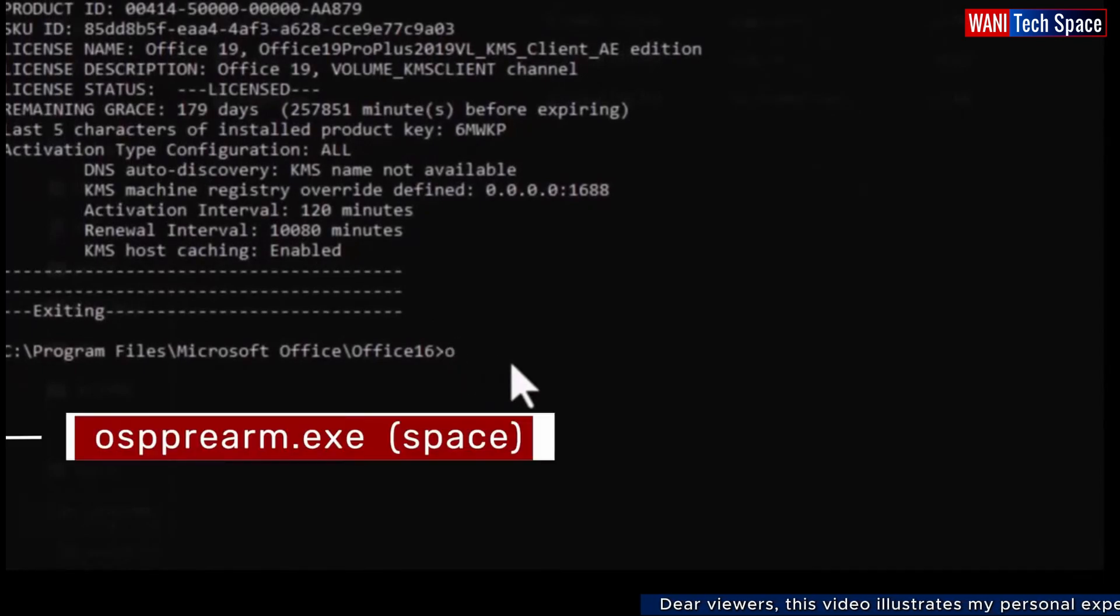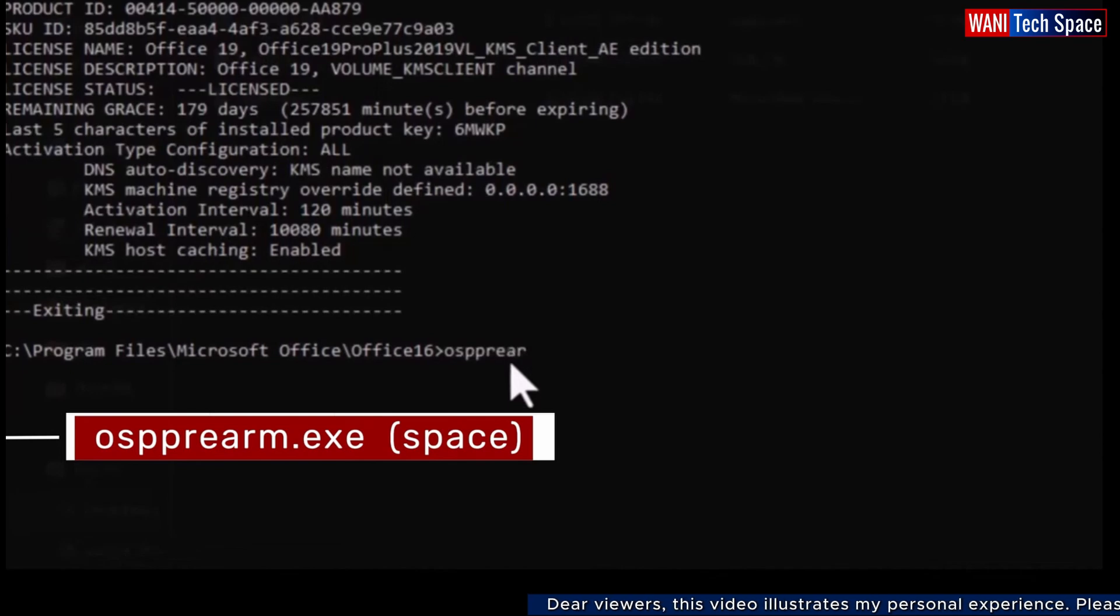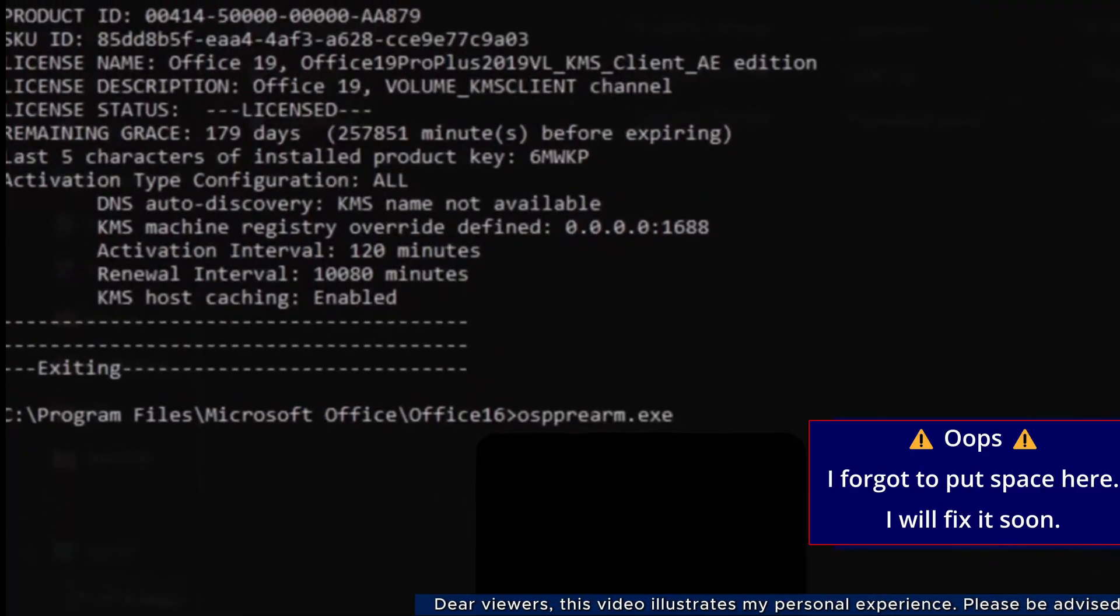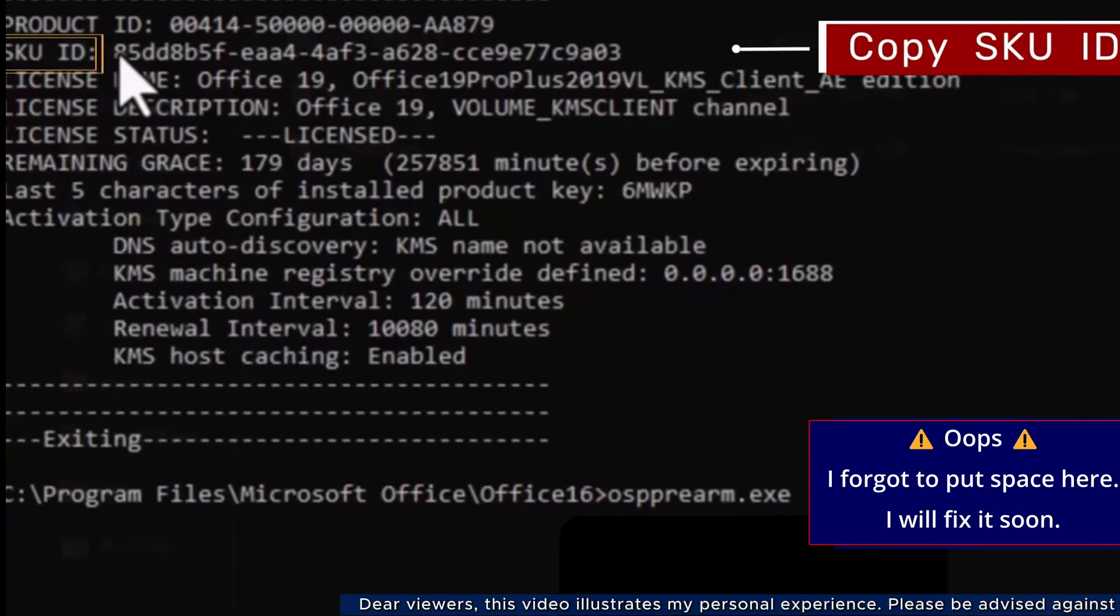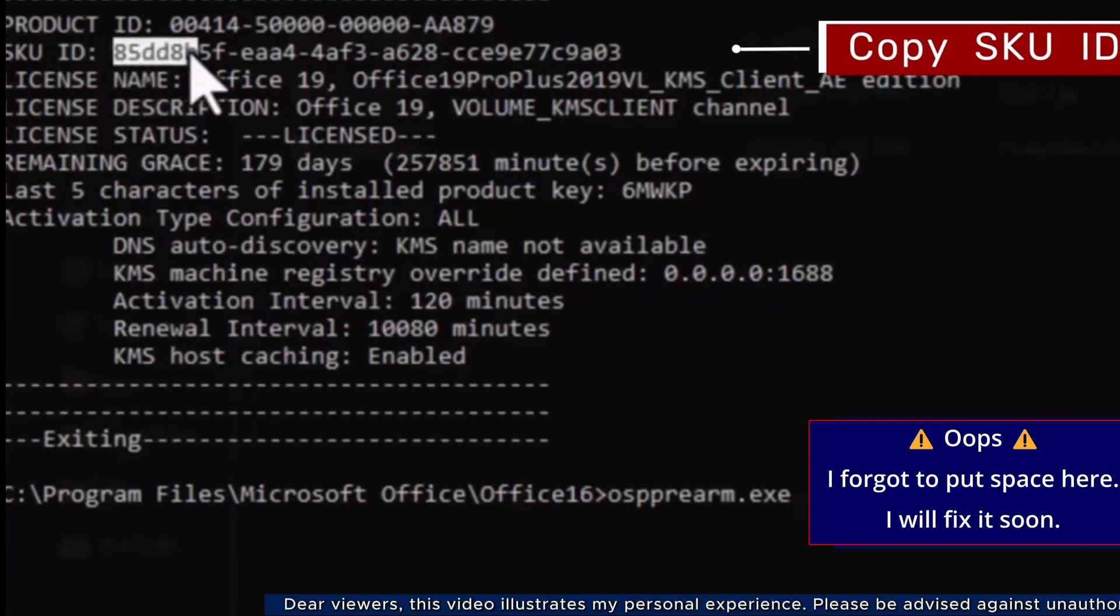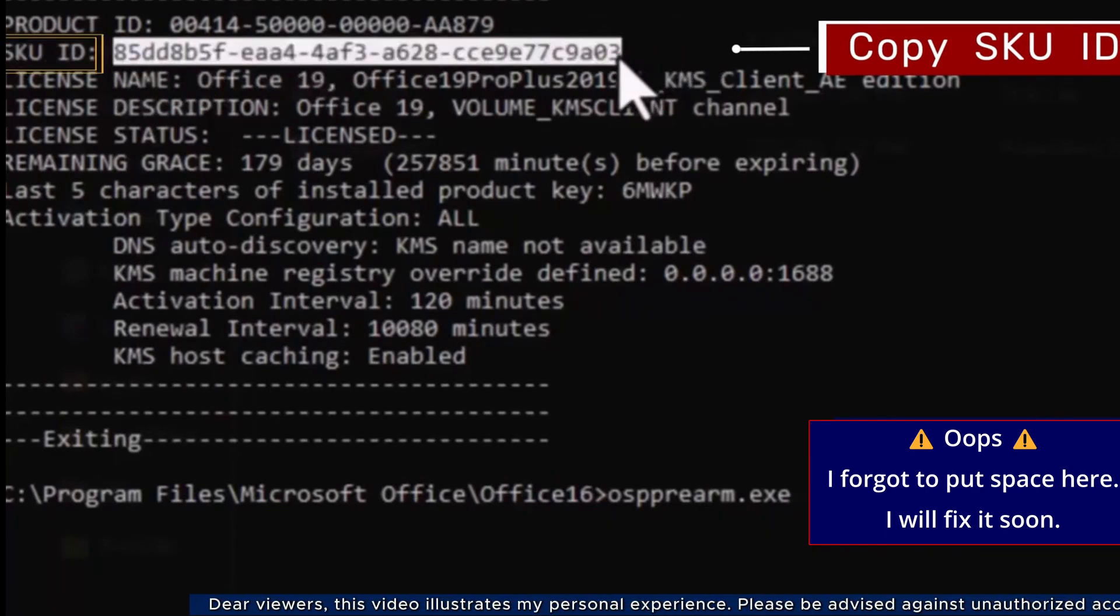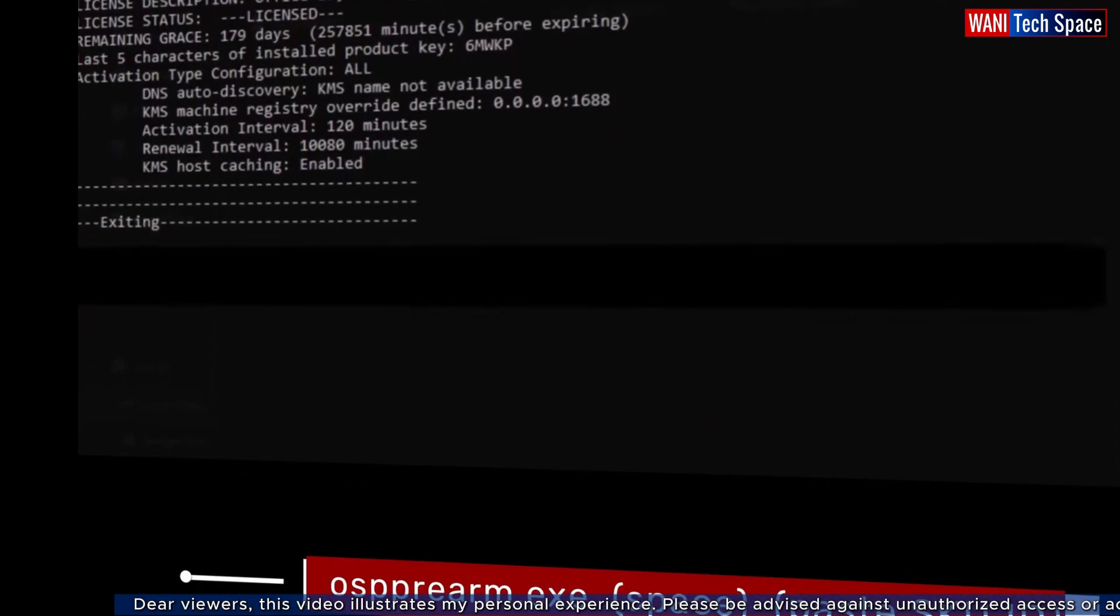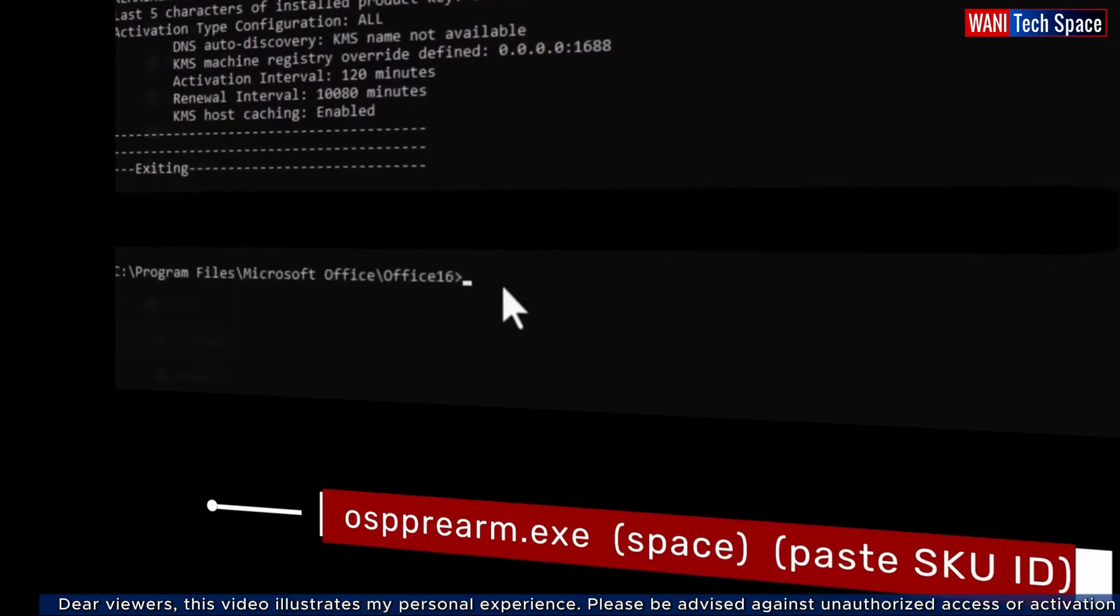Now, I proceed to the next command, ospprearm.exe space. Then, I go to skuid and copy my skuid. Then, come down here and paste the skuid that I just copied.